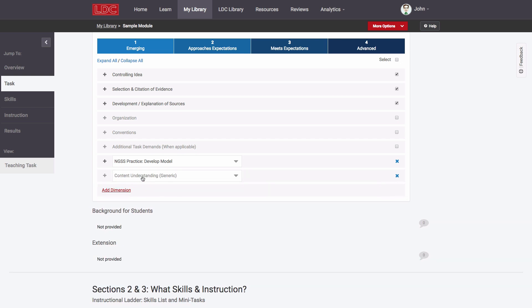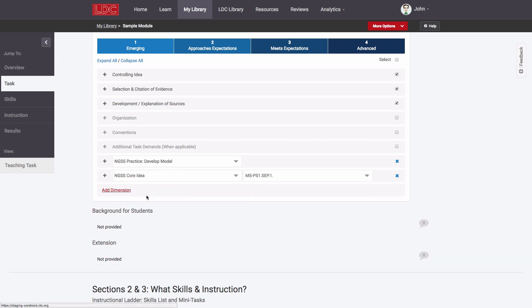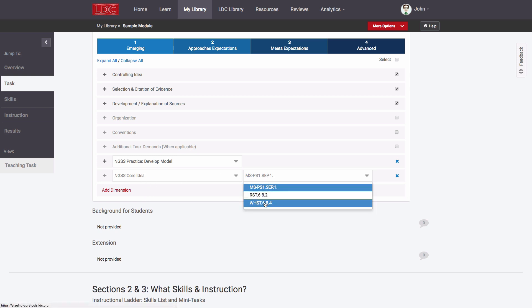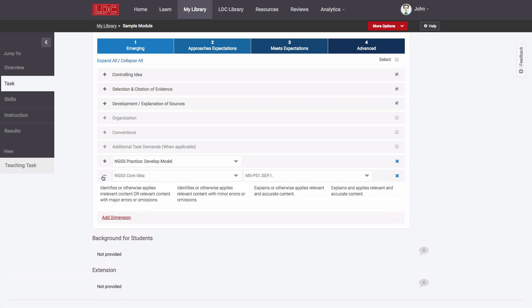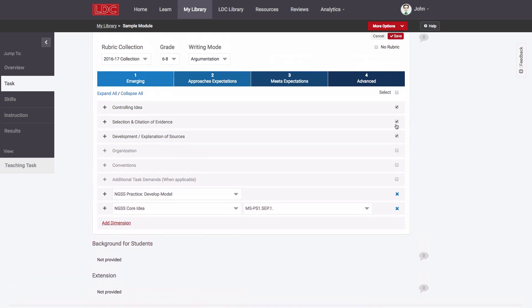I can also select the option of scoring student work based on NGSS core content, which enables me to pick from any of the content focus standards I have identified for my task and score student work against that standard.